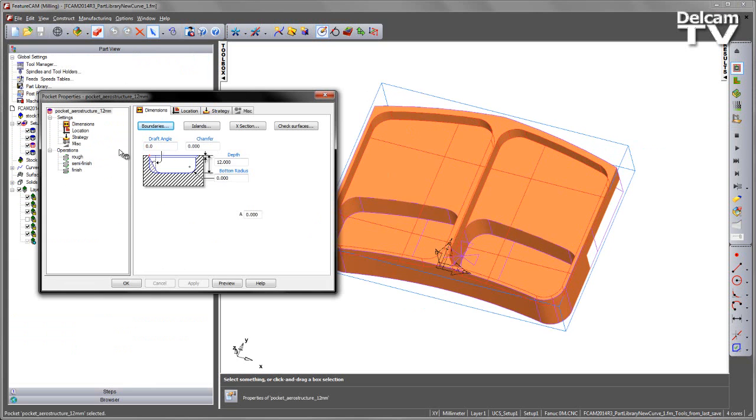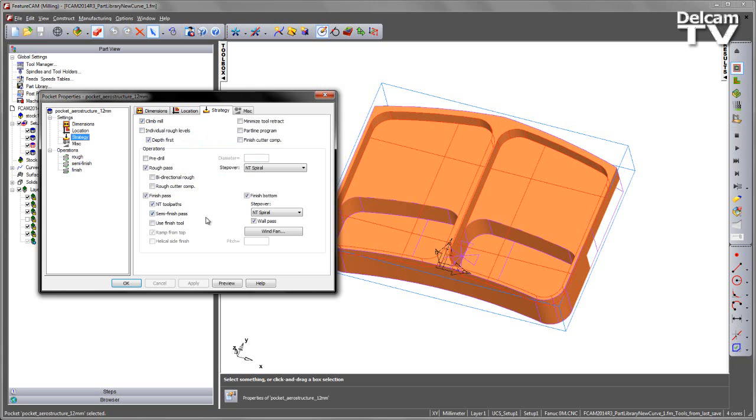If we open any one of these pockets, we can see we've made a number of changes to the operations. For example, we have a rough, a semi-finish, and a finish operation. If we go to the strategy page, we can see in this case we've chosen to use the NT spiral for both the roughing and the finishing operations.